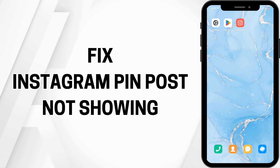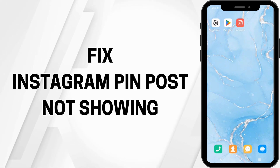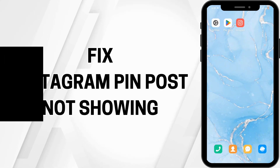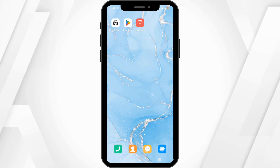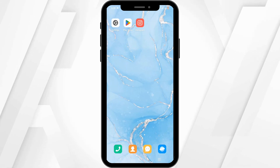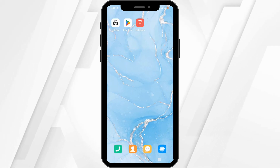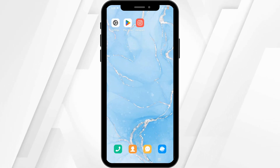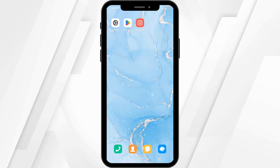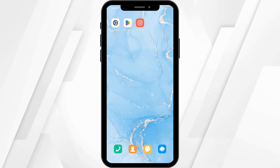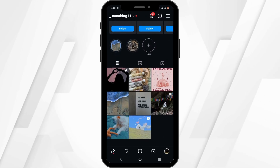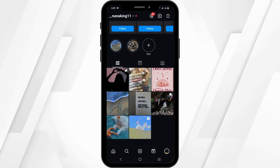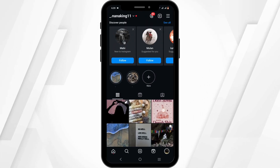How to fix Instagram pin posts not showing. Hello and welcome to the channel everyone. Let's get right into this quick and easy tutorial. Starting off, launch your Instagram application on your device.